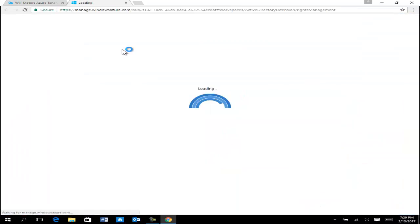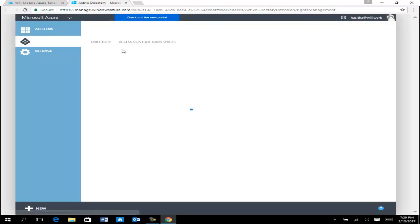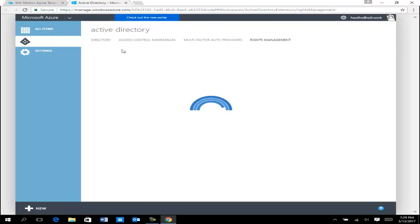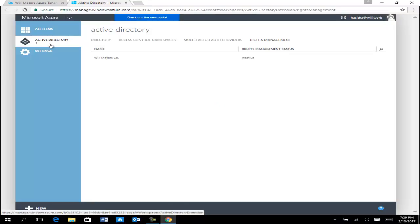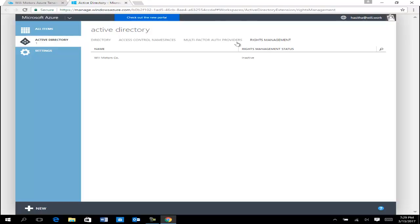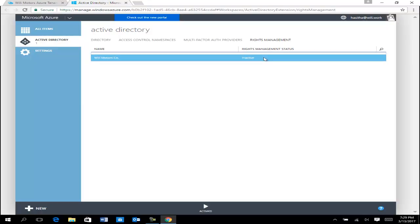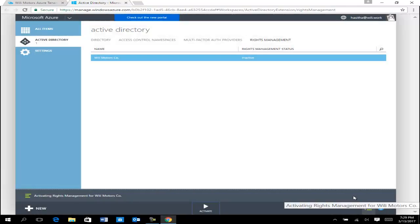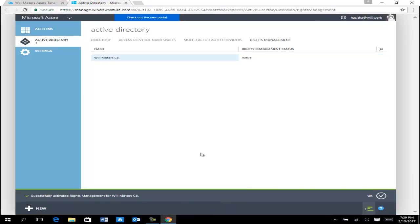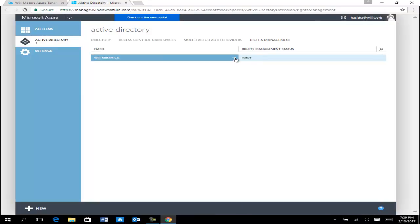I'm going to select Rights Management and check whether it's enabled in my tenant. If you are a new user not using Rights Management, the first thing you need to do is go to the portal and look for Rights Management — it will link directly to Active Directory in your Azure. There you will see four main pillars: directory, access control, namespace, multi-factor auth providers, and Rights Management. I can see my Rights Management status is inactive, so I'm going to select the tenant name and activate it. I click yes, and it is now enabled and activated.